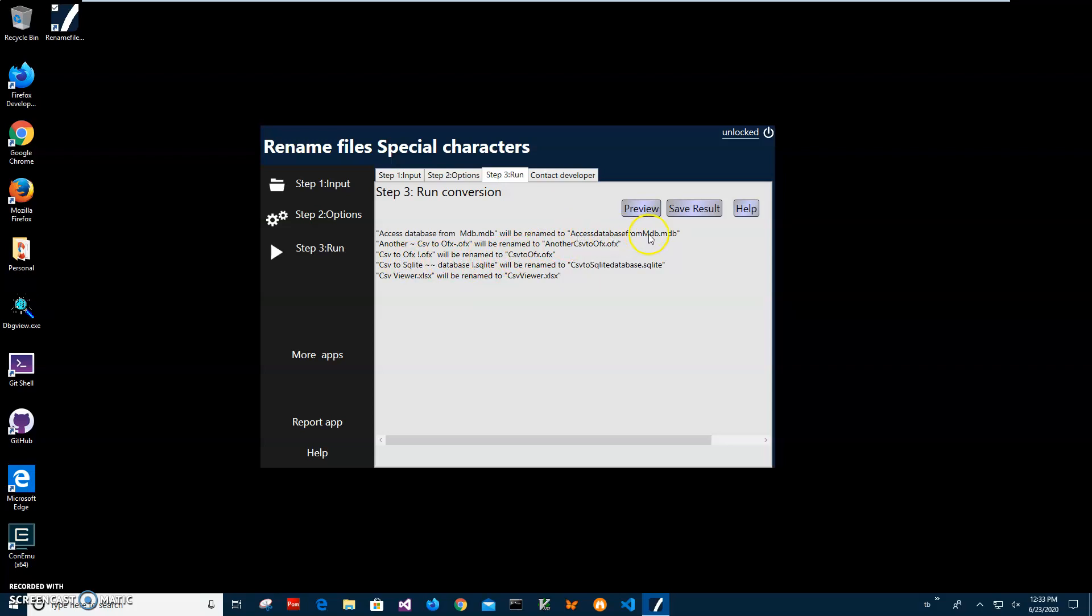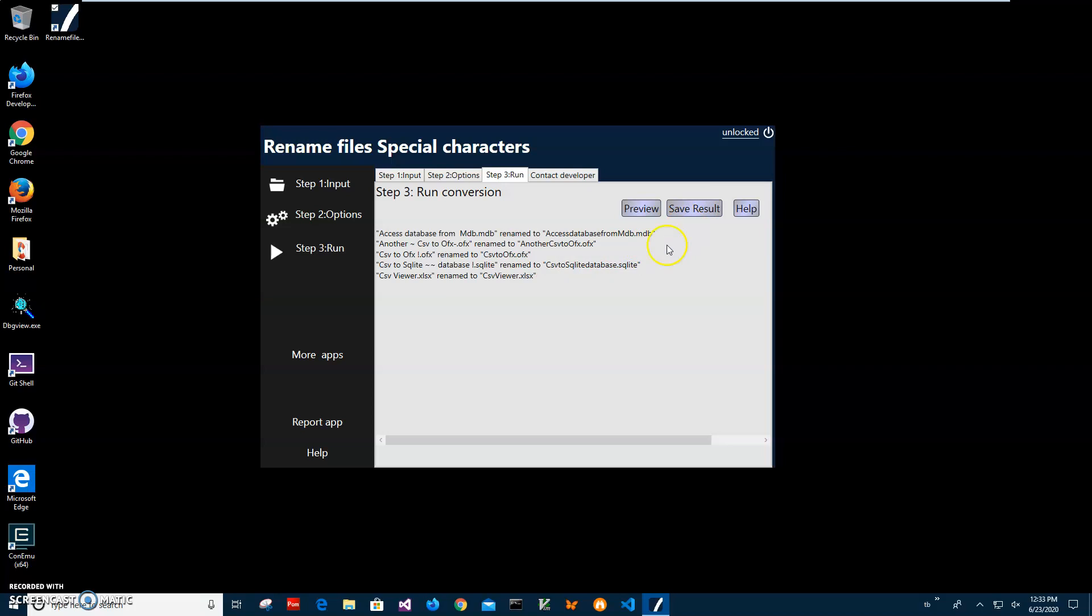We have nice and clean names for the files. Everything looks perfect for me, so I'll click 'Save Result'.